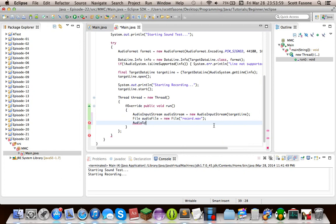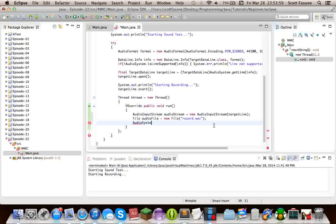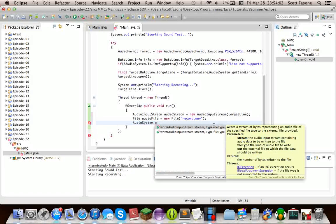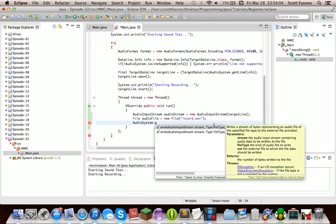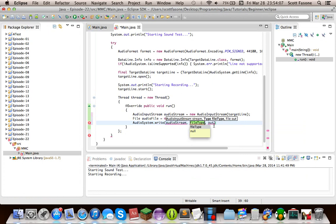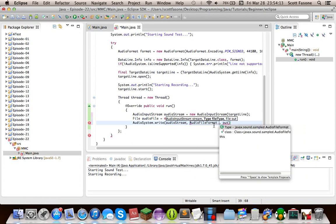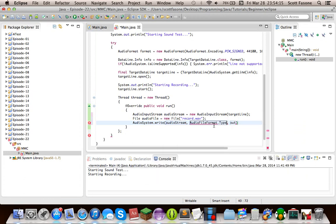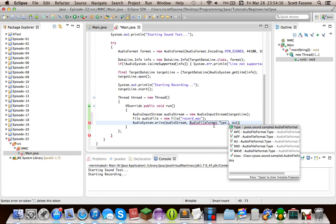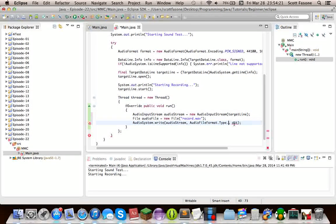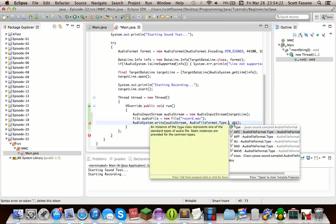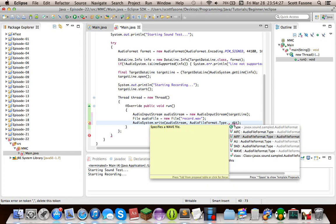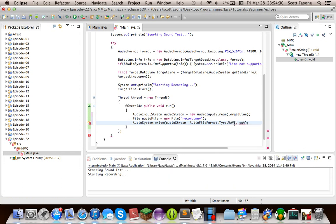And this will actually be saved in this directory. It will be saved right alongside source. Since that's just the default path for all the Java stuff. Then we can actually get to the stuff, and we'll do audio system write. And we'll give it the audio stream. The file type, which will be an audio file format dot type. And we're doing WAVE. As you saw there, in type there are other formats. Not all formats are supported on all systems, except WAVE is supported on all systems, and I believe AIFF is supported on all systems.